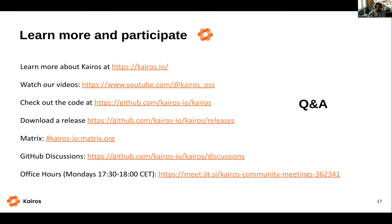There is also a Slack channel if people prefer Slack — it's not listed here, but I can share it later in the document. We had a bridge between Slack and Matrix, though we're not sure if the bridge still works. We try to reply on both, so feel free to join whichever you prefer.